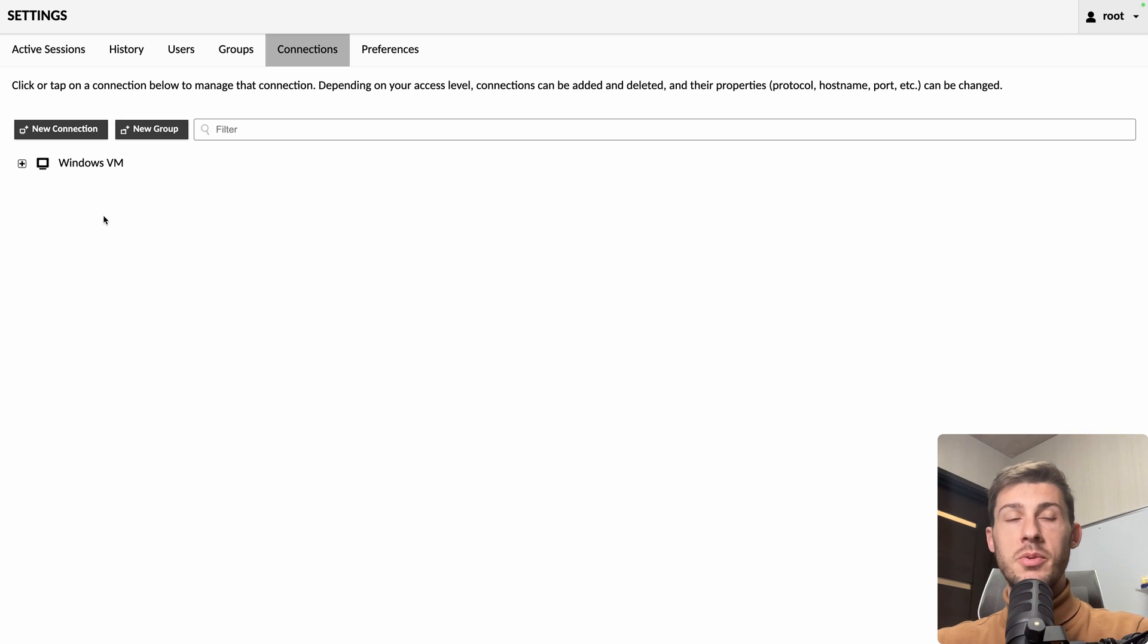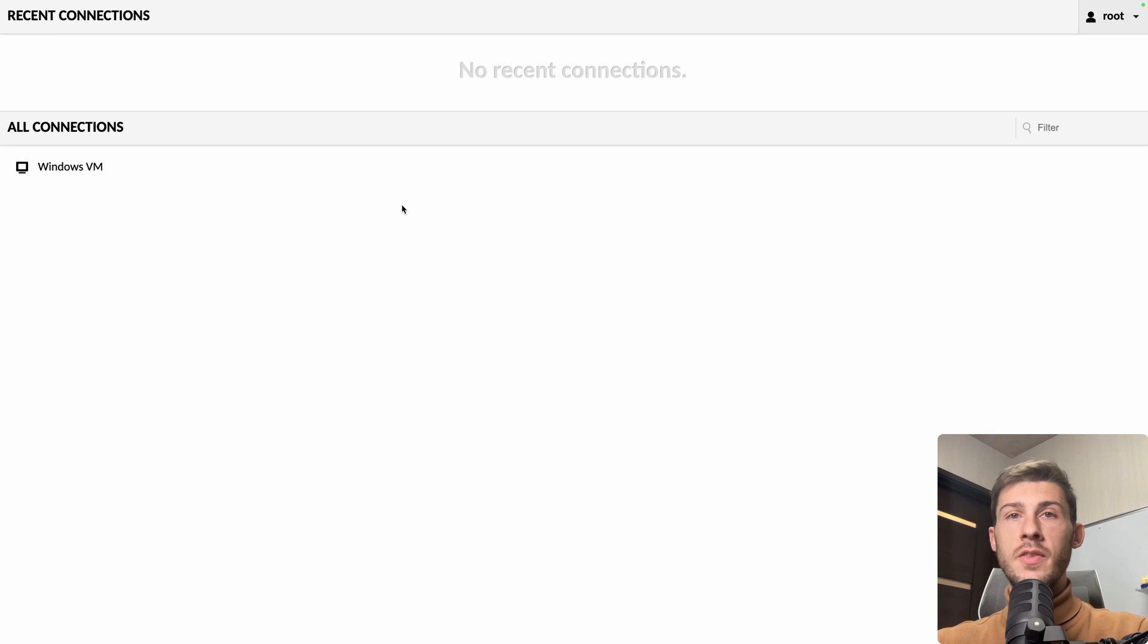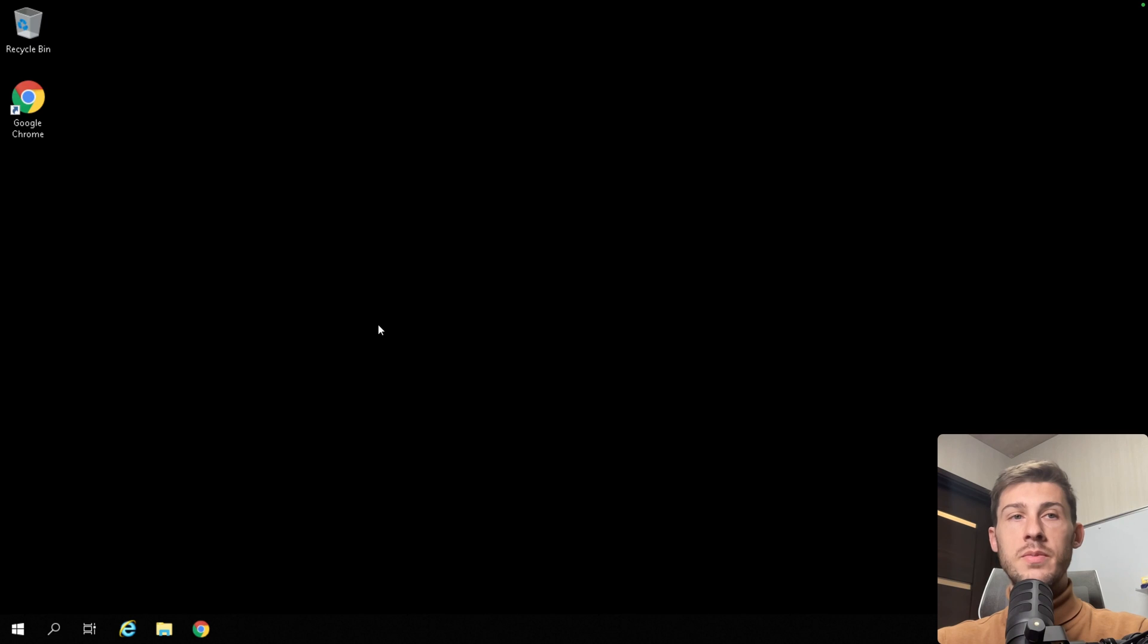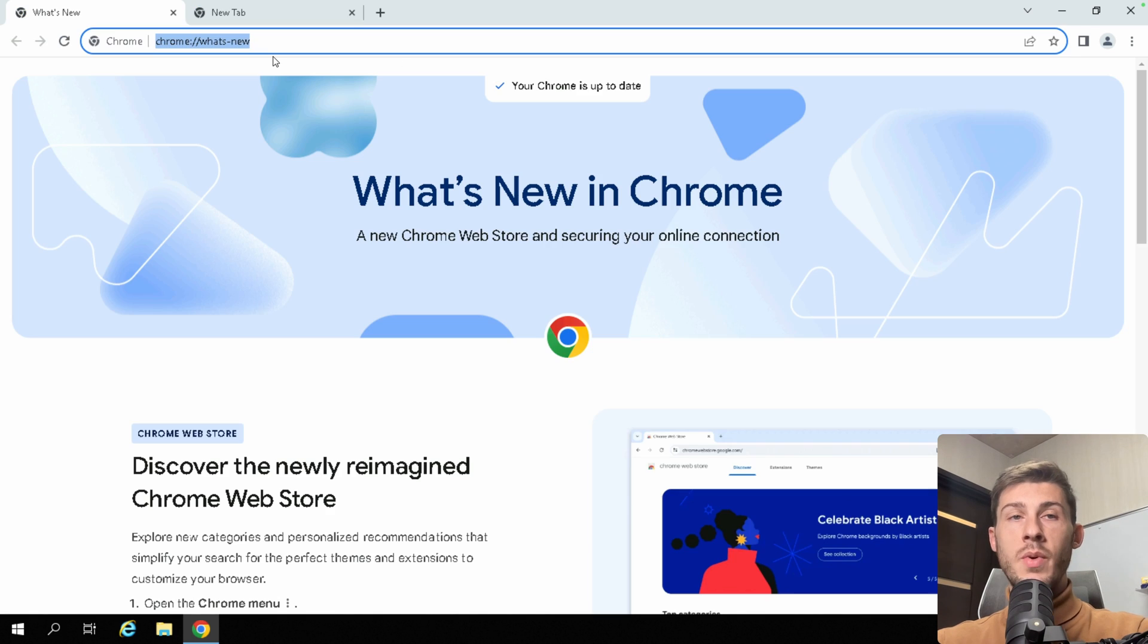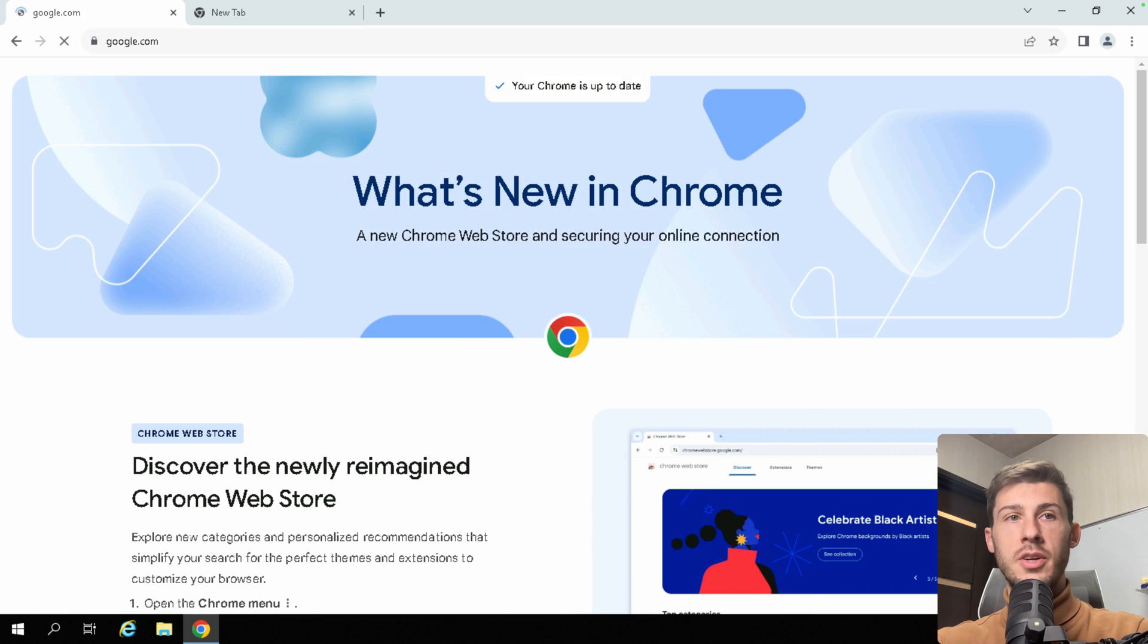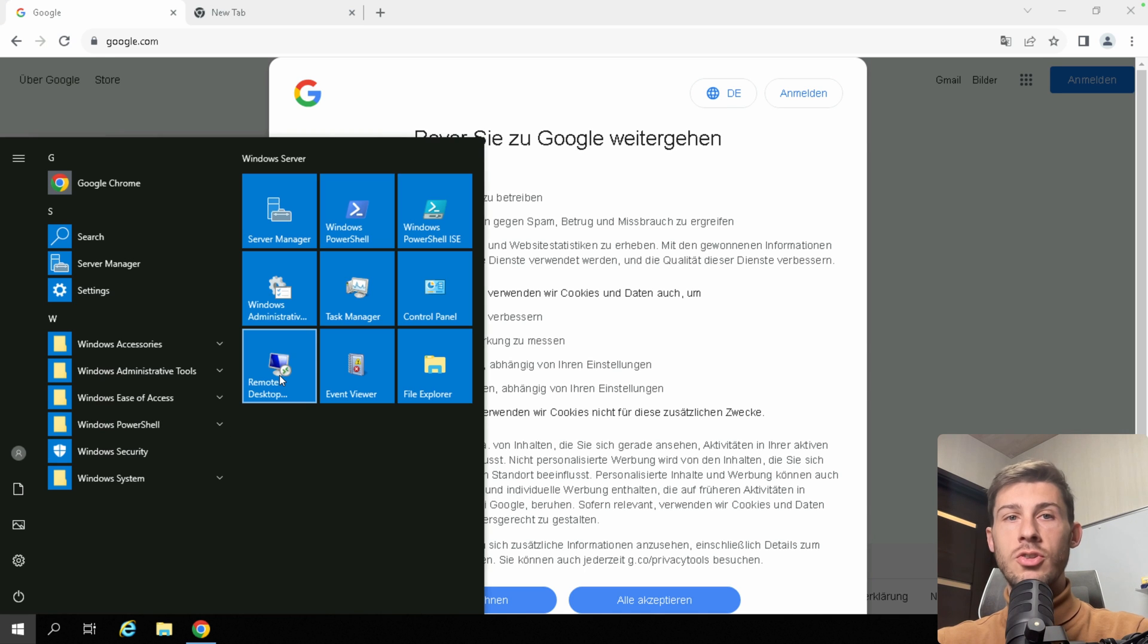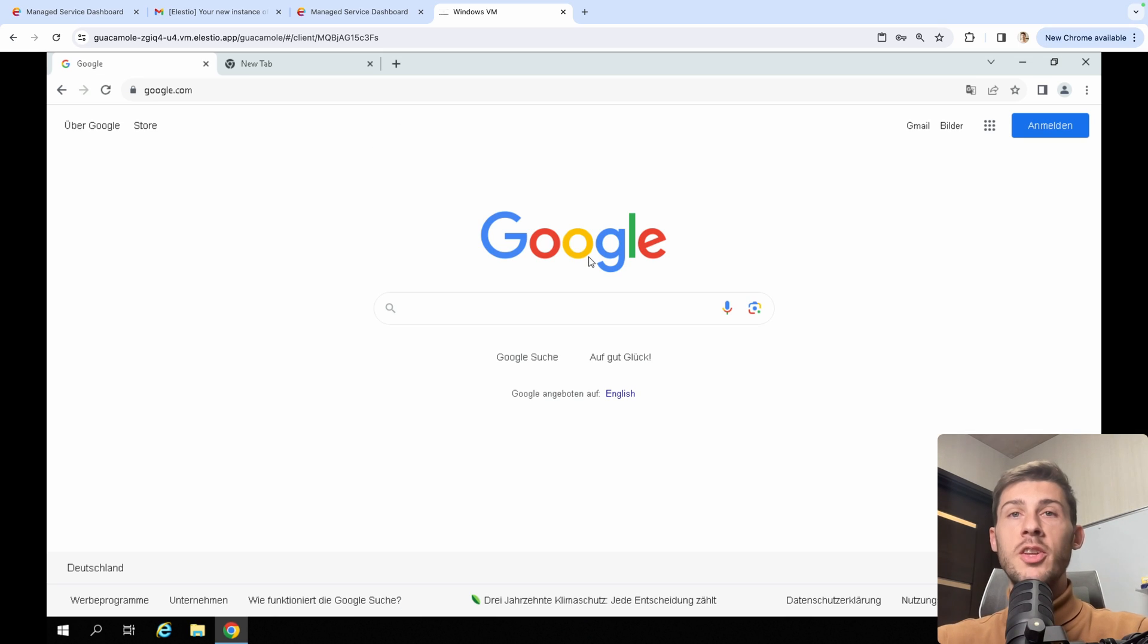Now you can see we have our first connection available here. So let's go back to the home. Here is the place where we want to access our different connections and click on Windows VM. And I'm now connected to my Windows VM over Guacamole, which means within my browser, I can do anything like going to google.com, do anything I will do on my VM, do any settings, install Visual Studio, develop,